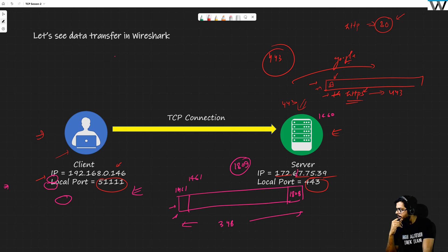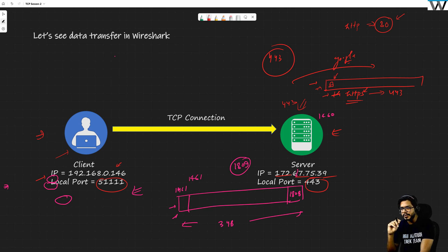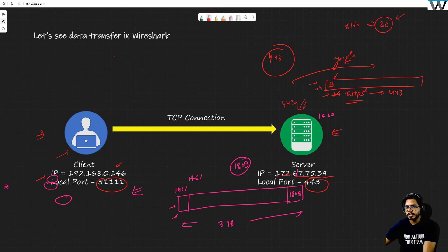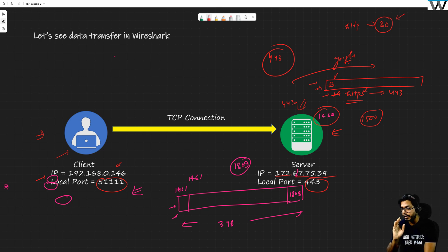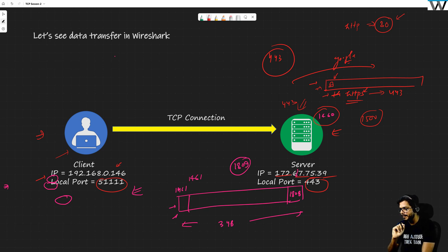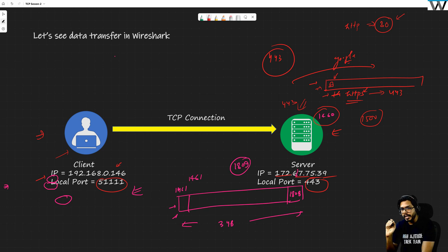A student asks about the size of a segment. We will cover that under the concept of Maximum Segment Size (MSS). If you look at the segment, it was 1460. We need to account for the IP header and TCP header, and the maximum is 1500. Each segment is not necessarily the same size — we will cover that.